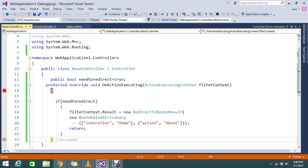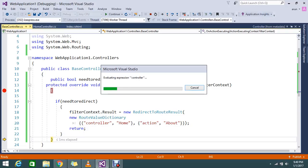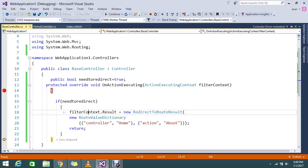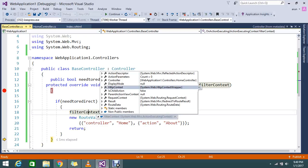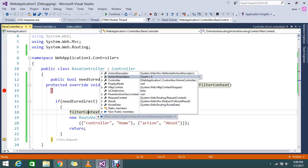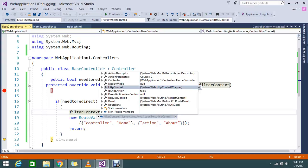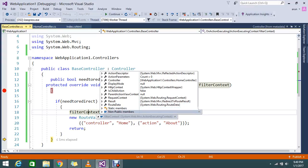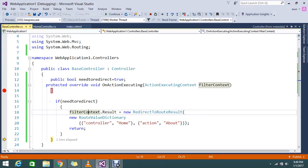My filter context, if you expand it, has the following details: action description, what the action is, action parameters, controller, display mode, has to be context, is child action, is parent action view. So all the basic properties of an action are coming here.